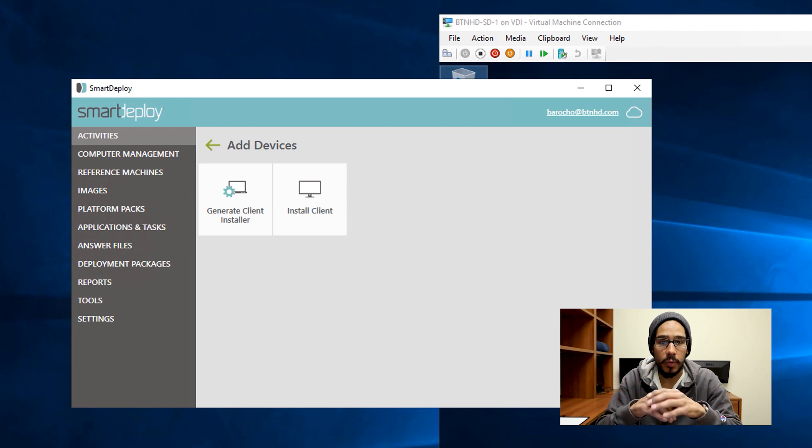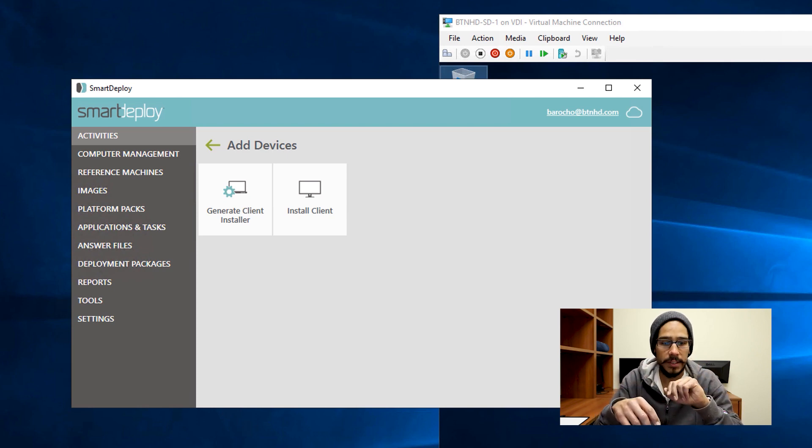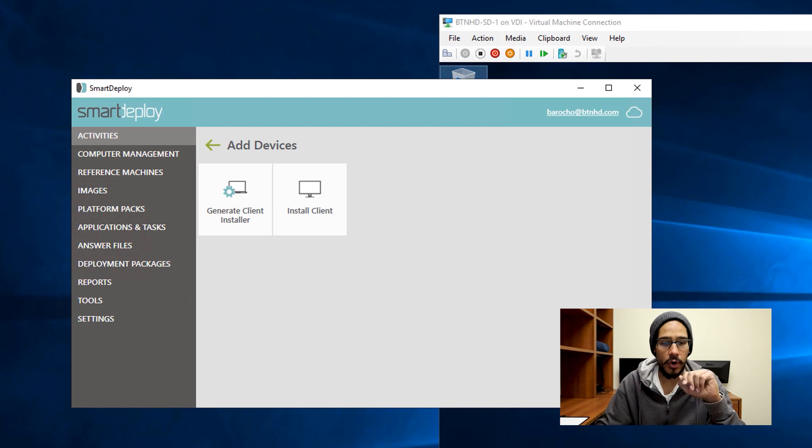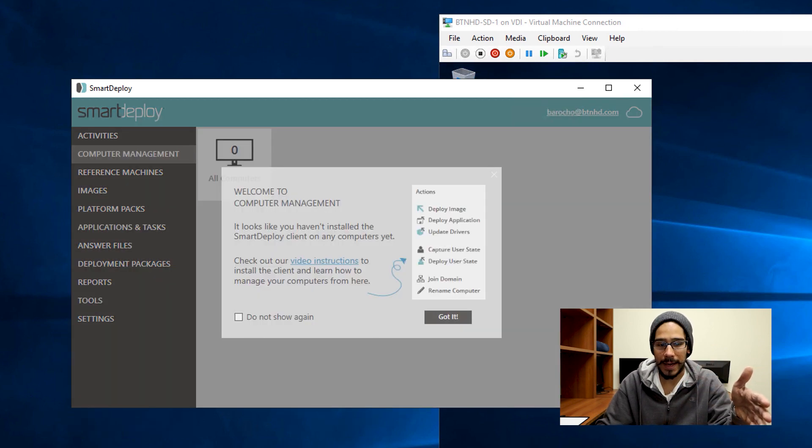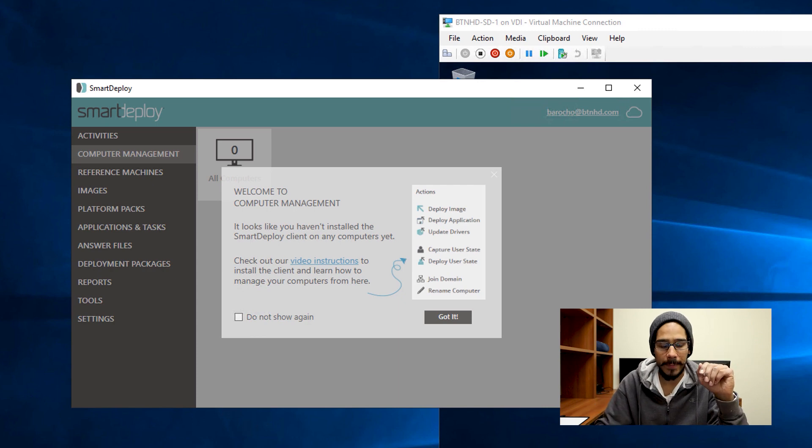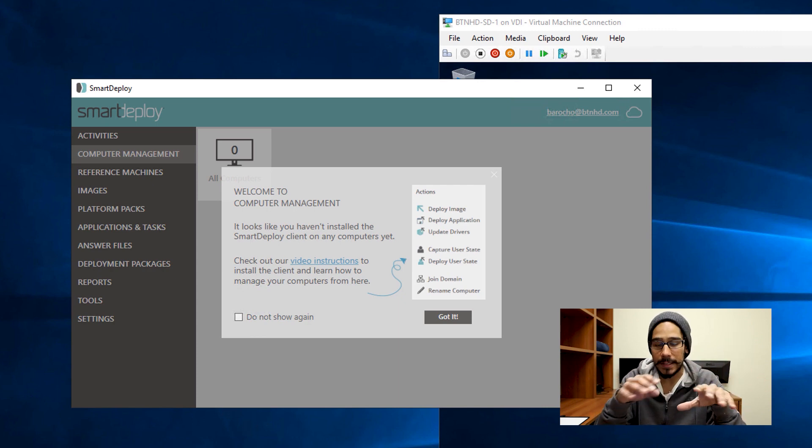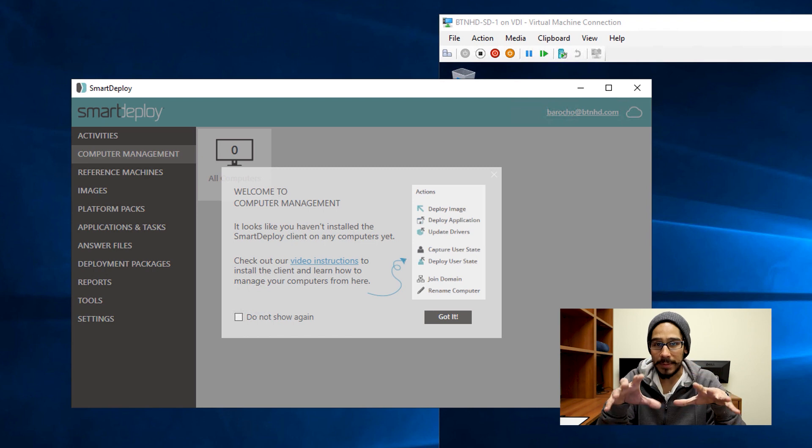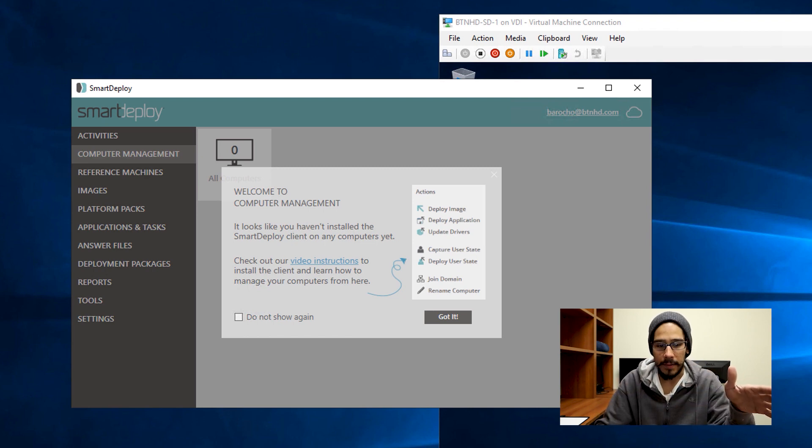Once your client is already installed within your machine, for me within my environment, I installed it into two machines, and you are able to go inside computer management. You're going to get this nice little dialog box to welcome to computer management. And from my experience dealing with this, I had a lot of issues for my machines to show up within the computer management, it took forever to show up.